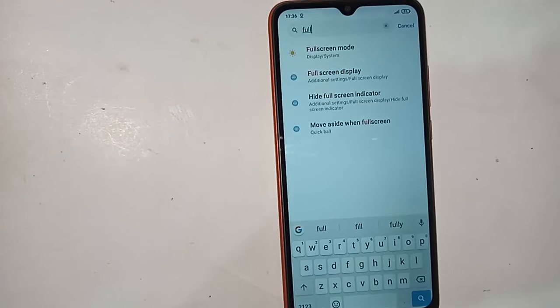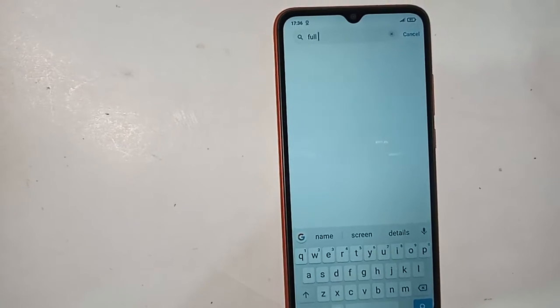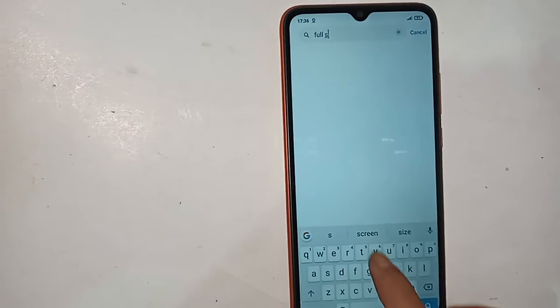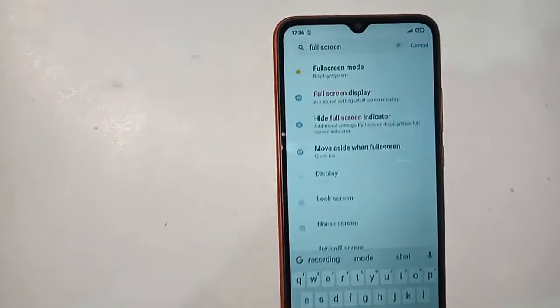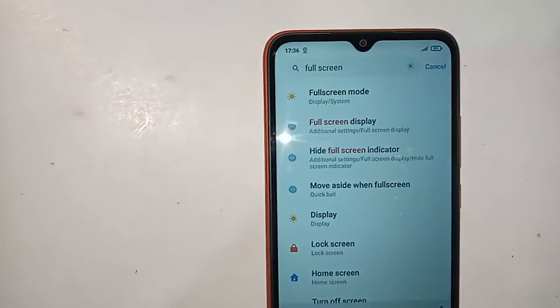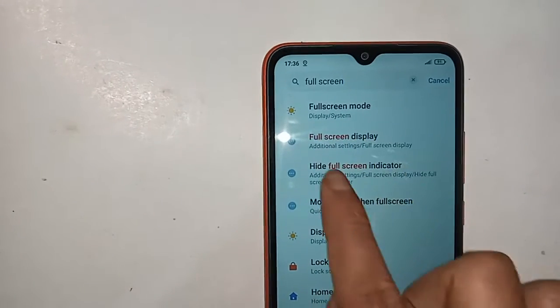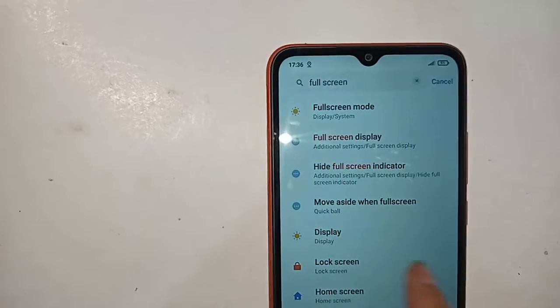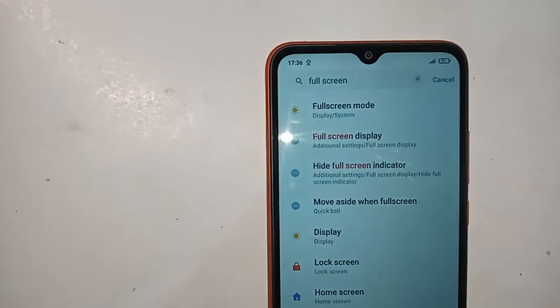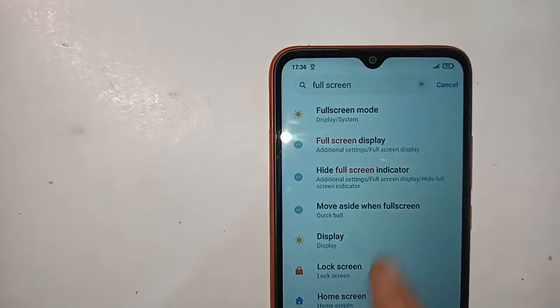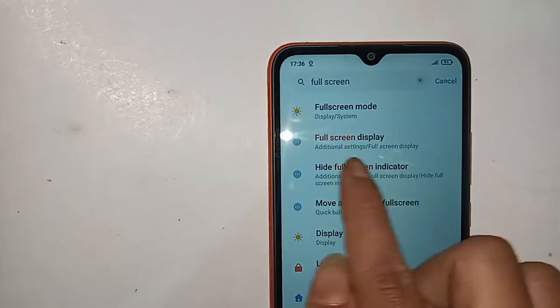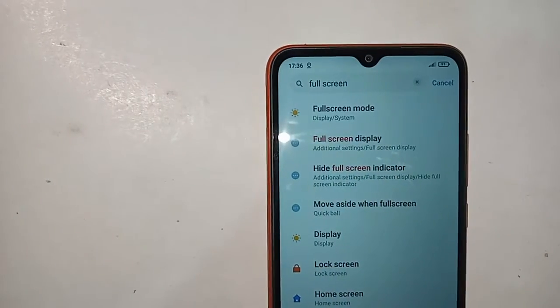In the search bar, type 'Full Screen Display' — F-U-L-L-S-C-R-E-E-N. You will see the Full Screen Display option appear. Click on Full Screen Display.